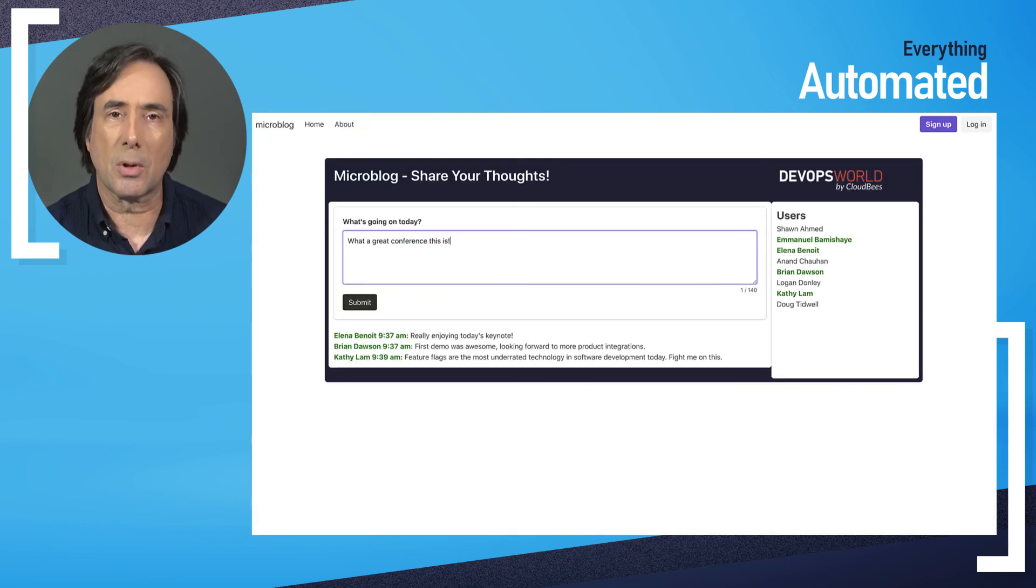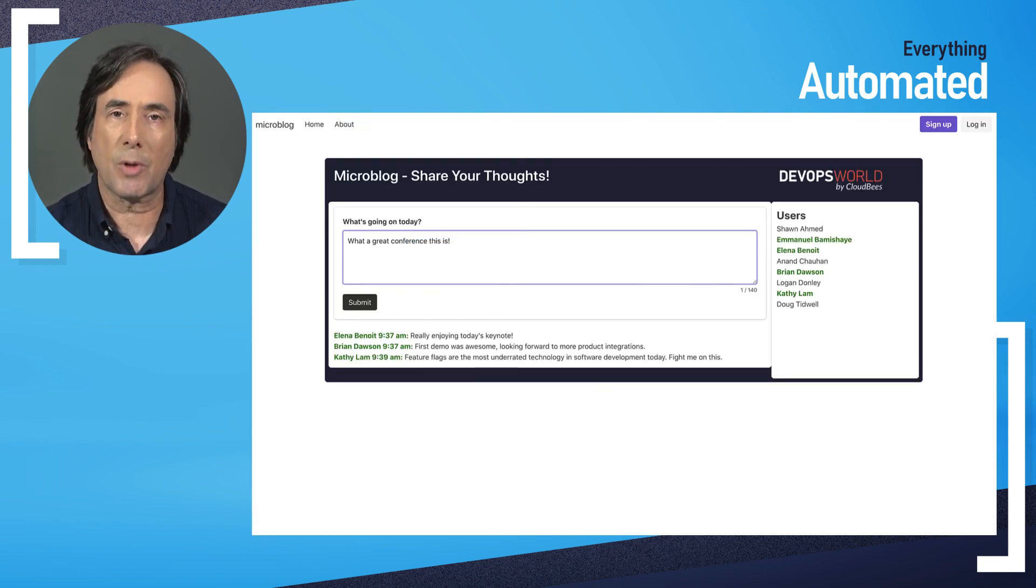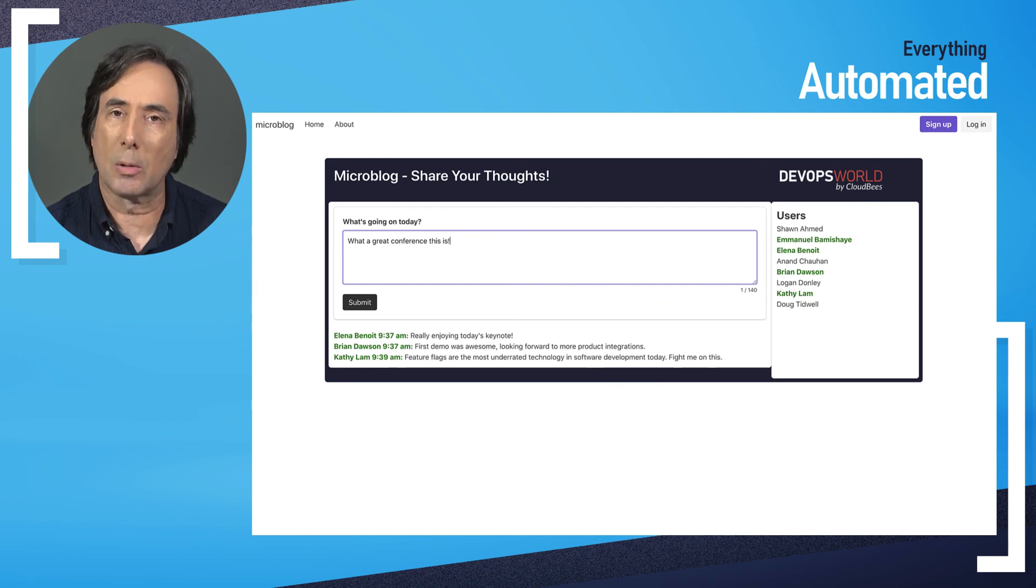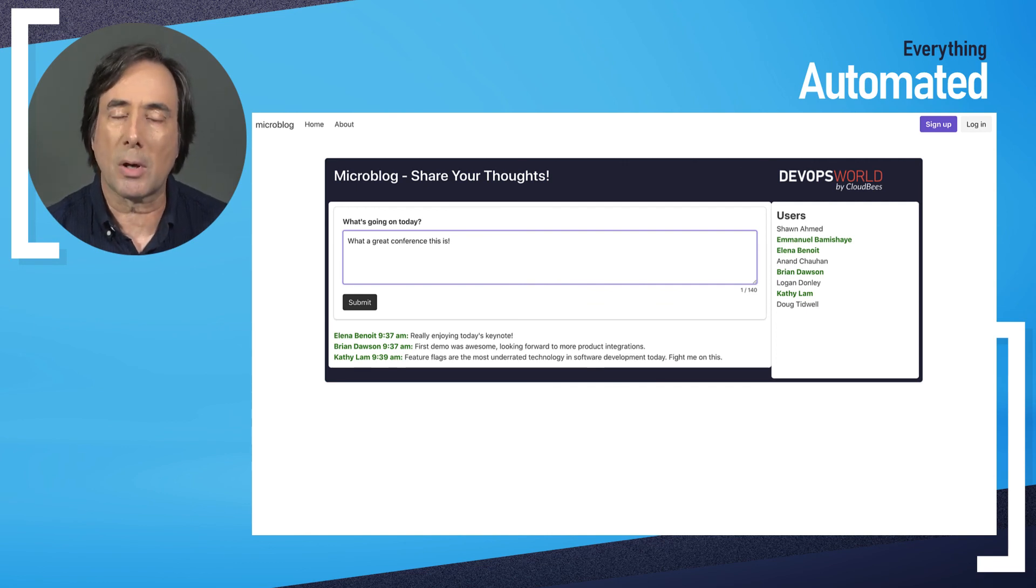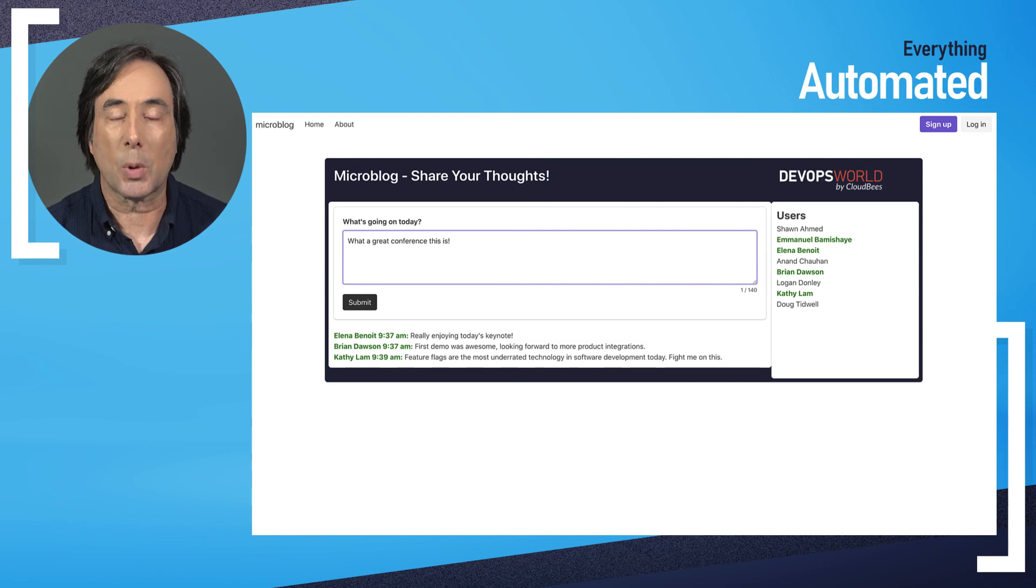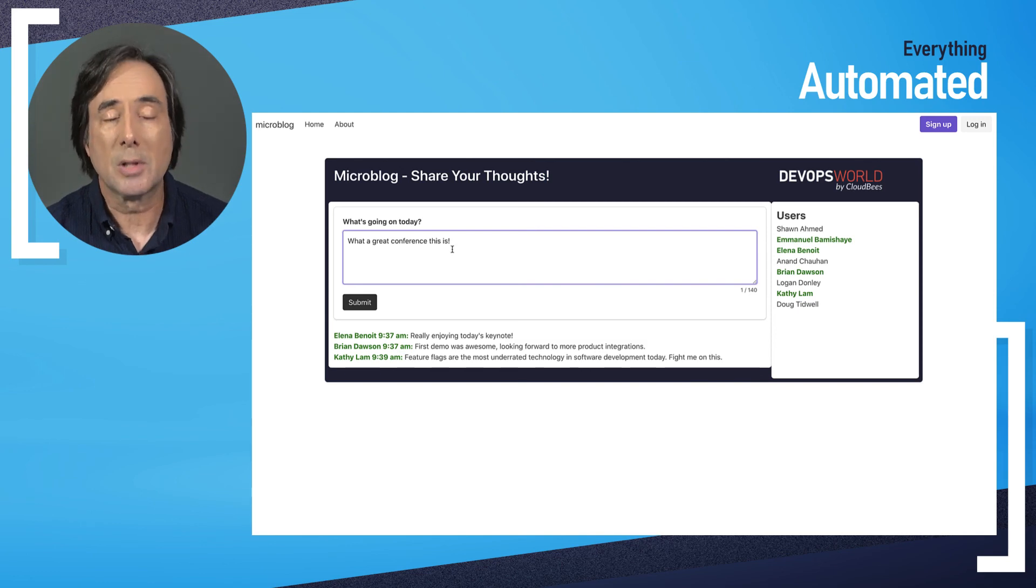We'll take a closer look at feature flags in a few minutes as well, but that's a quick look at how our SDA products work together to make everything automated.